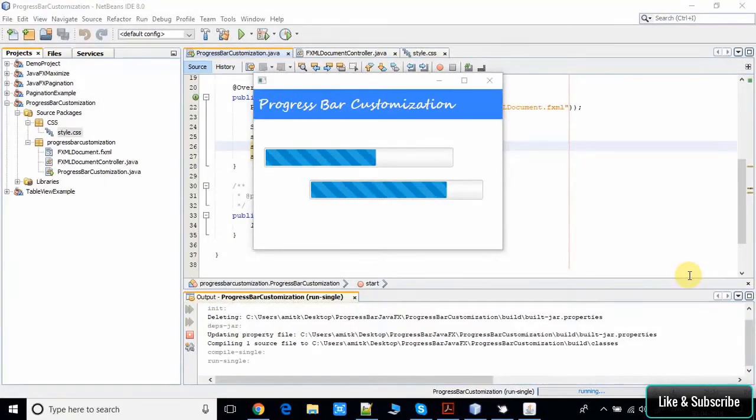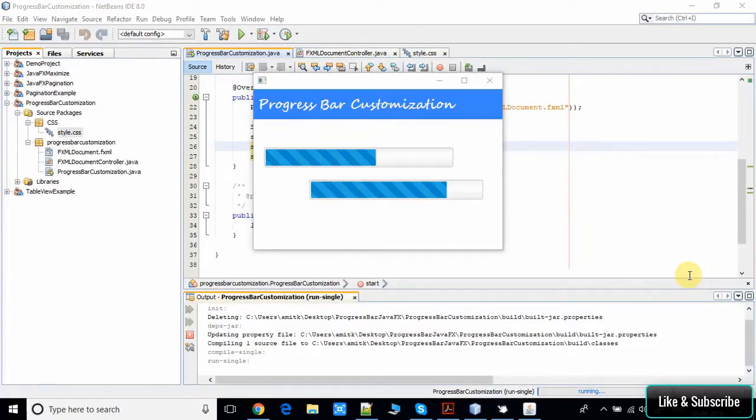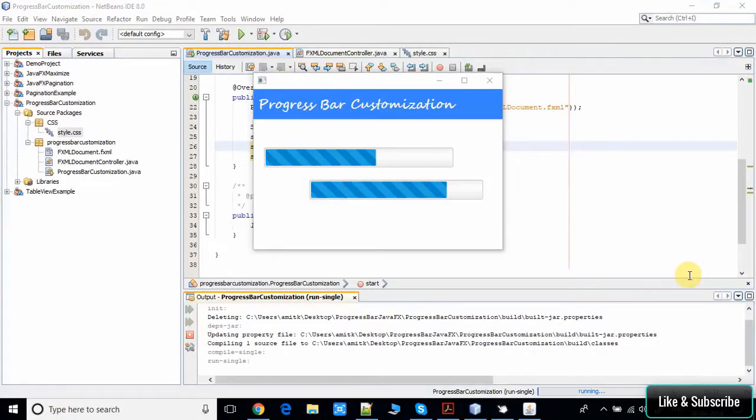Here you can see on my screen I have prepared this sample example for you. You can also customize the progress bar. I will show you how you can do it. Let's get started. Let me close this stage first.